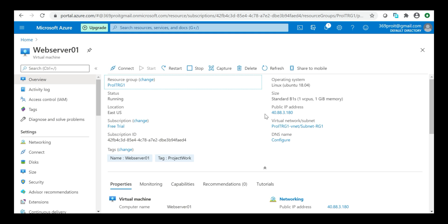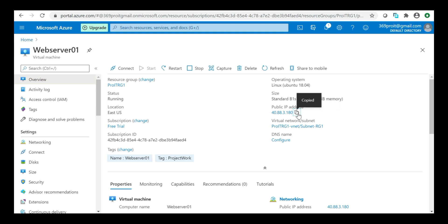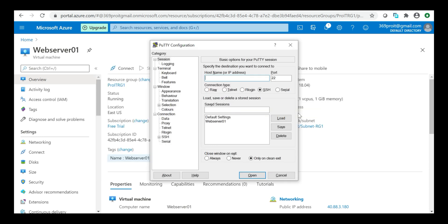First, I'll copy this public IP address. Then I'll open PuTTY and key in the admin user ID followed by the public IP address, and then click on Open.